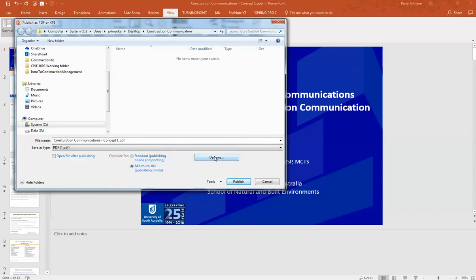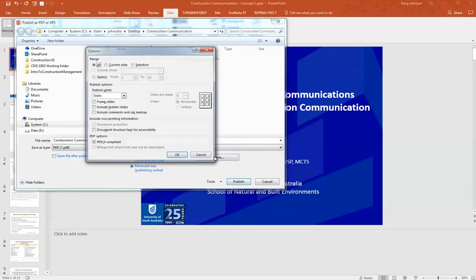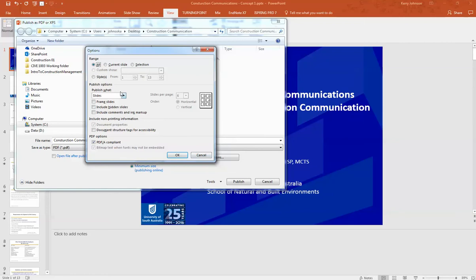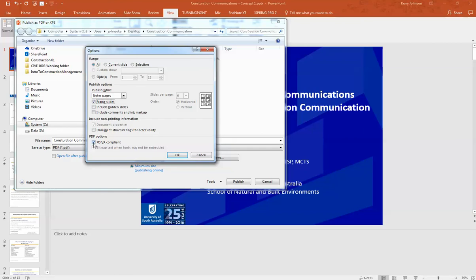Then choose Options. In Options, choose 'Notes Pages' and click 'Frame slides,' and make sure that the output is going to be PDF/A compliant. Click OK.